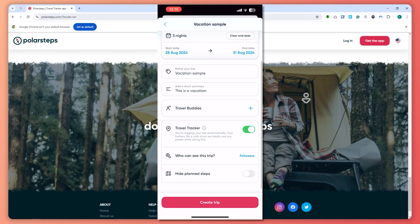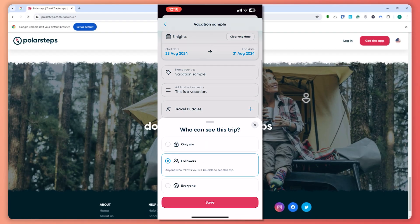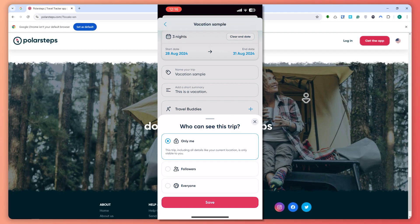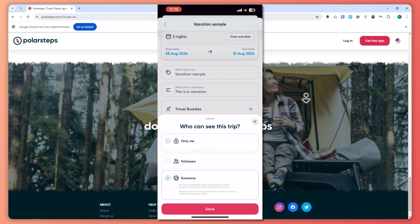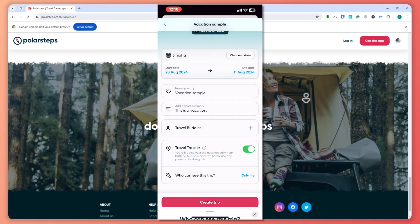Now, who can see this trip? You can set it to followers if you have followers on your account, or go for private if you only want to see it yourself, or set it to everyone if you'd like it to be public. In my case, I'll go for 'Only Me,' then save and tap on Create Trip.